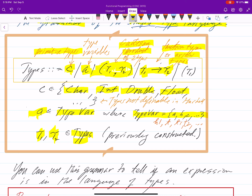For the Cartesian product, T1 and T2 have to be types you can describe — previously constructed types. What this does is make sure you can't have an infinite type. You can't say T2 is T3 arrow, and I'm still defining T3 arrow T4. You always have a finite-size type expression, and restricting yourself to previously constructed types is what gives you that.